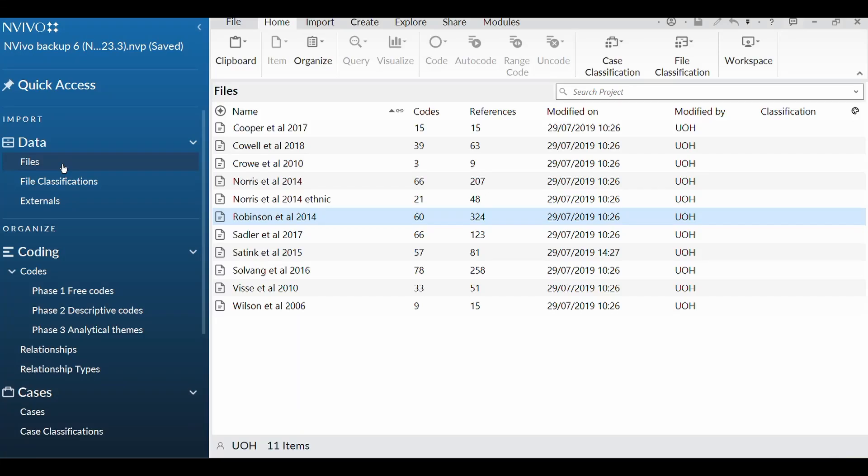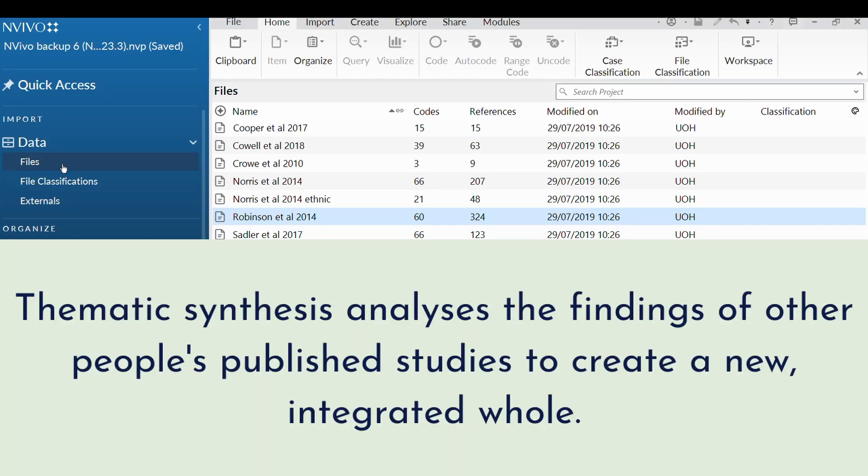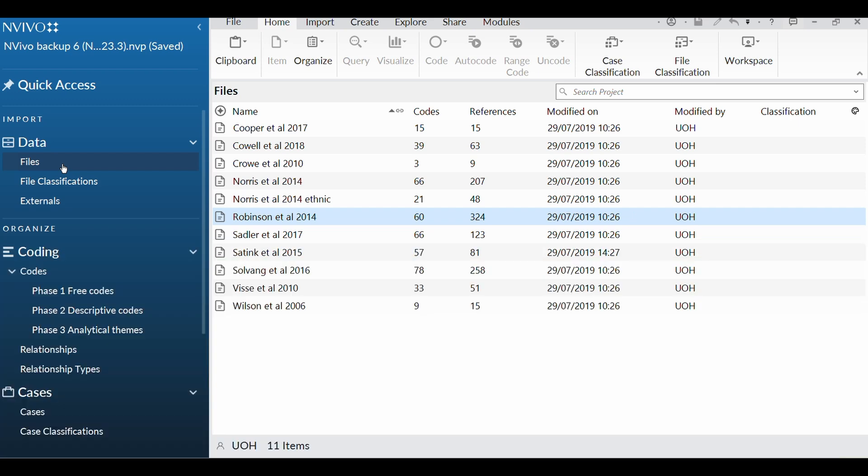In this video, I'm going to do a worked example of how you do thematic synthesis. NVivo does lots of different things, but I'm going to keep this really simple and show you three things that you need to know about NVivo for you to get your thematic synthesis done.